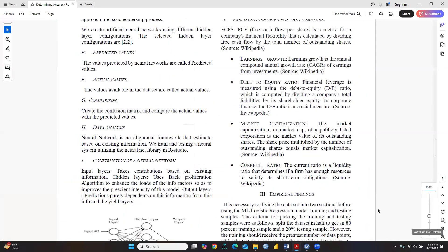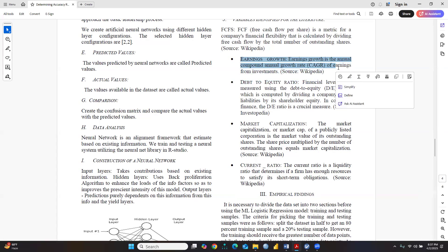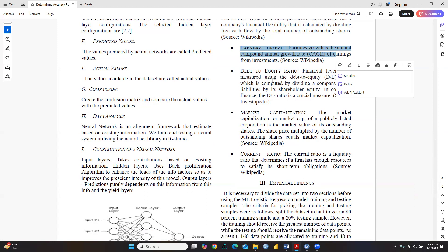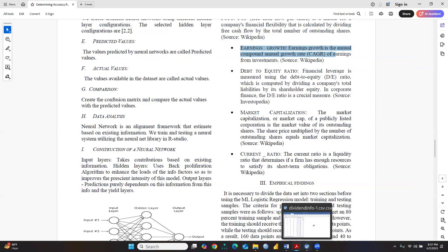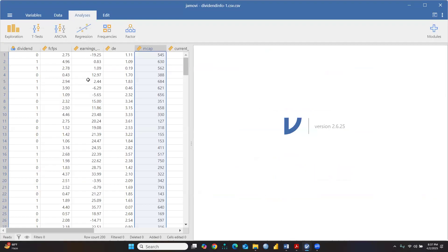I had applied artificial neural network on this dataset previously. The variables include: earnings growth, which is the annual compound growth rate (CAGR) of earnings from investment; debt-to-equity ratio; market capitalization; and current ratio. These are the variables I have taken in my study.